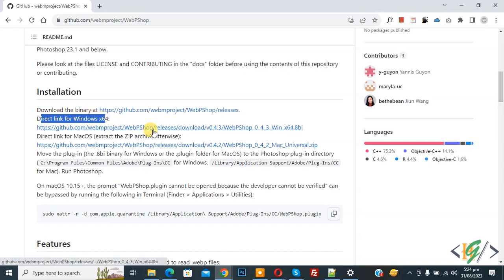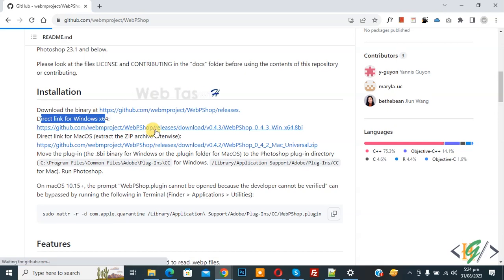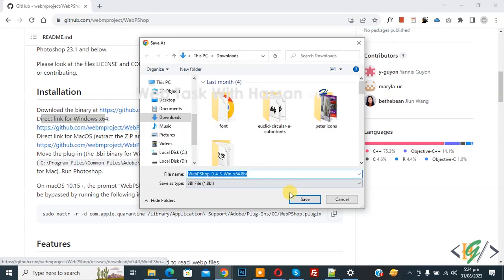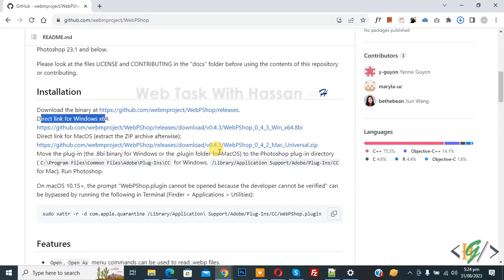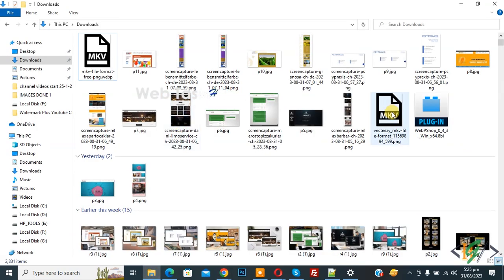Click on it. We are going to download it. So this is the plugin file. Click on save. File download done. Go to folder. This is our plugin file. Copy this and then go to C folder.